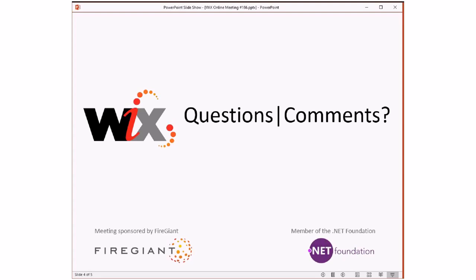Anything else people want to talk about? It's quiet out there. All right, we're going to call this a nice short week — get this done in about 10 minutes since we started about five minutes late. We'll be back in two weeks. Our anniversary is next week — too bad we're not having a meeting then, but that's okay.